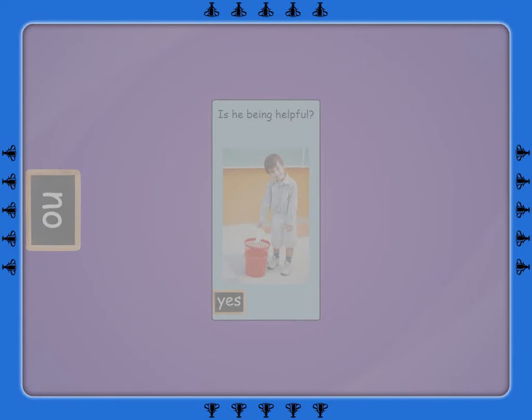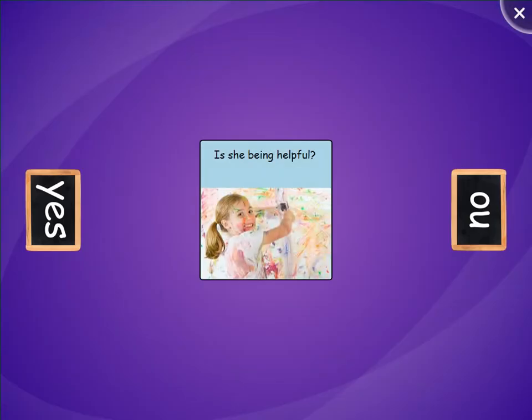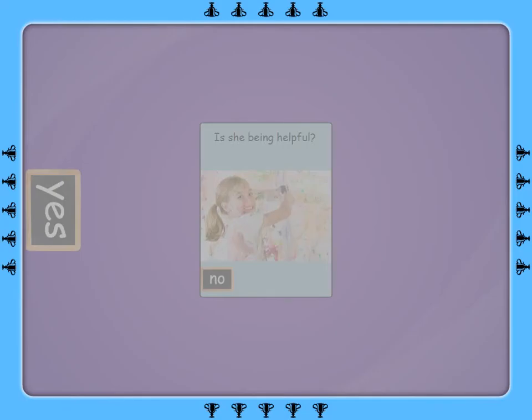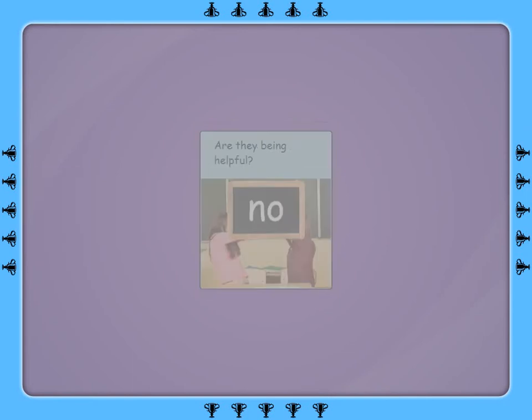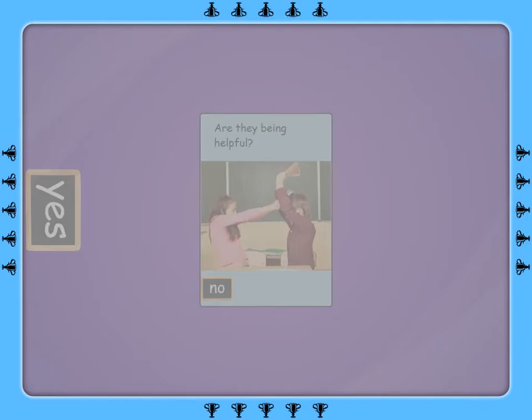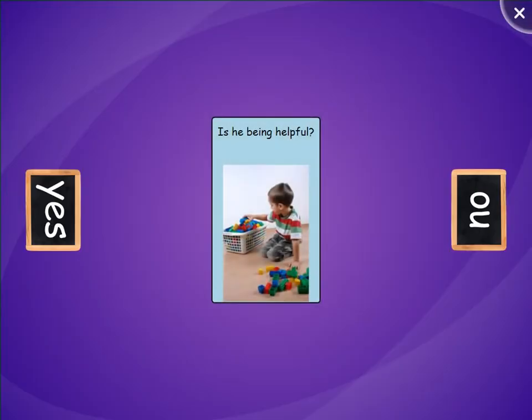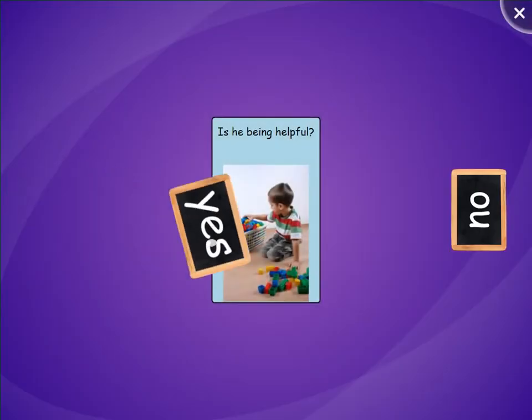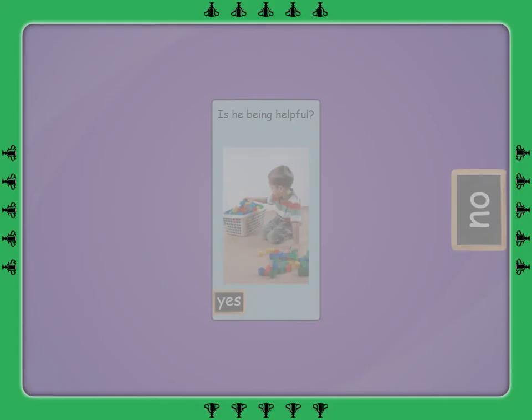Is he being helpful? Thank you very much.